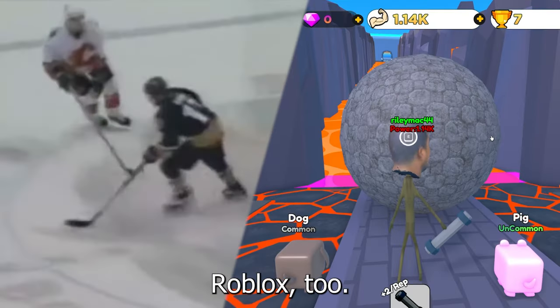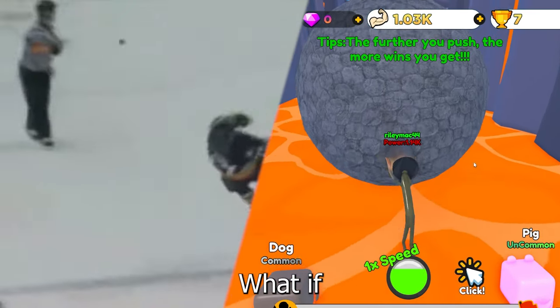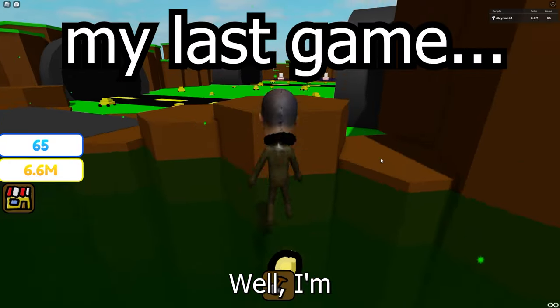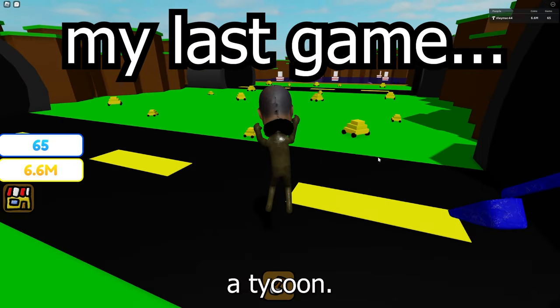You know hockey, right? You know Roblox too. What if, Roblox hockey? But I'm not good enough to make that, so instead I'll make it a tycoon.